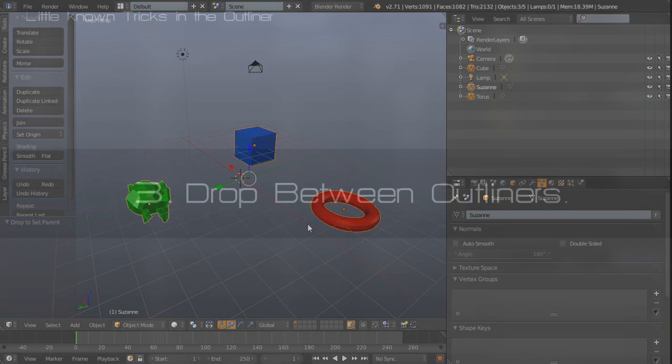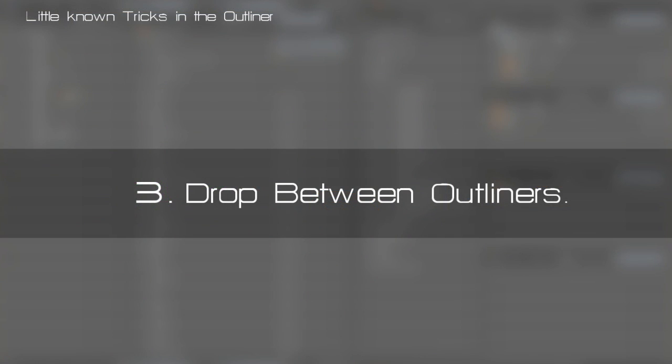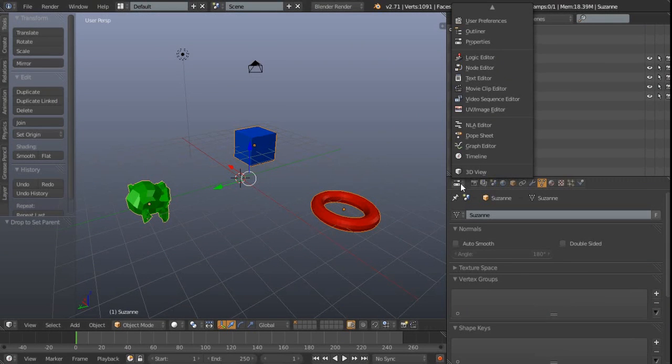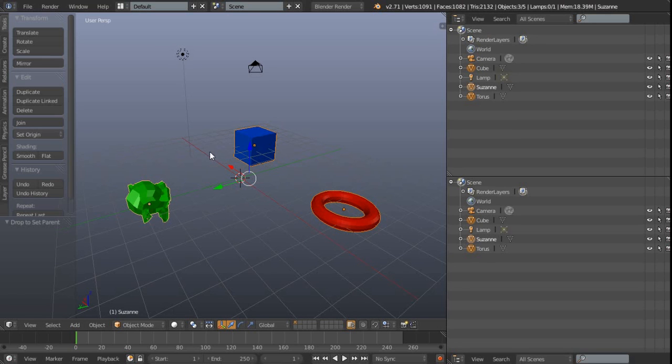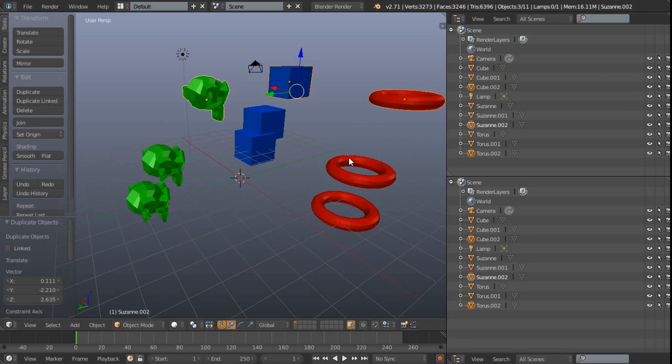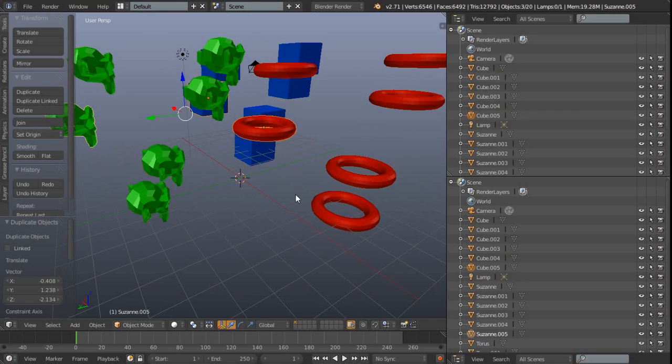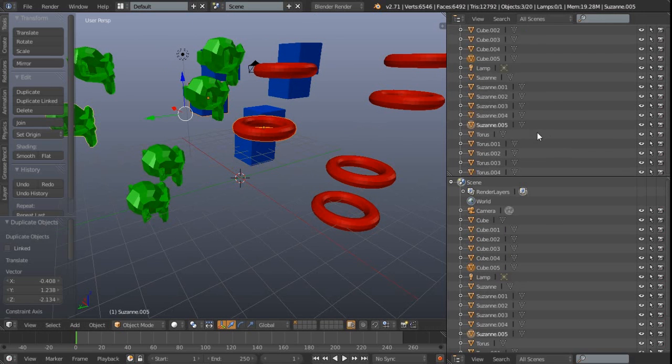Number three is related to number one. This is to do with creating a second outliner, which we can just switch our properties window here to another outliner, and now we can actually drag and drop between these. That becomes useful when we have all these objects here, and let's say duplicate them a few times, so we've got quite a lot to scroll through in our outliners.